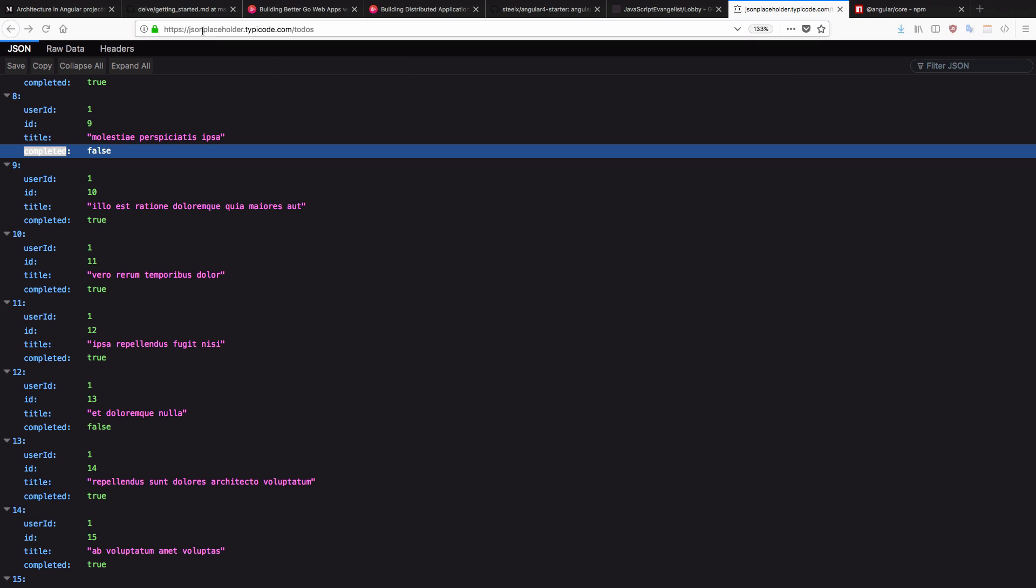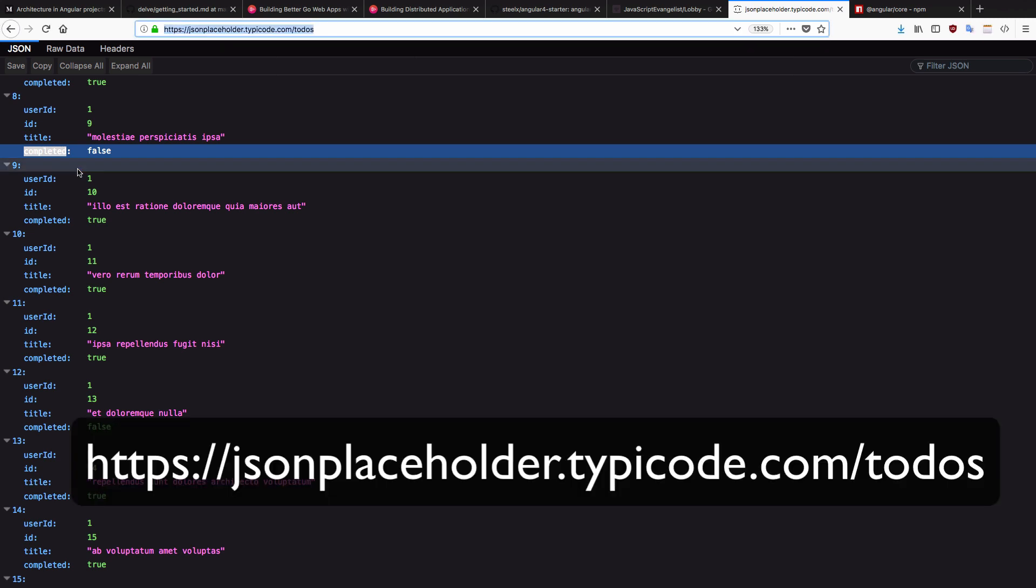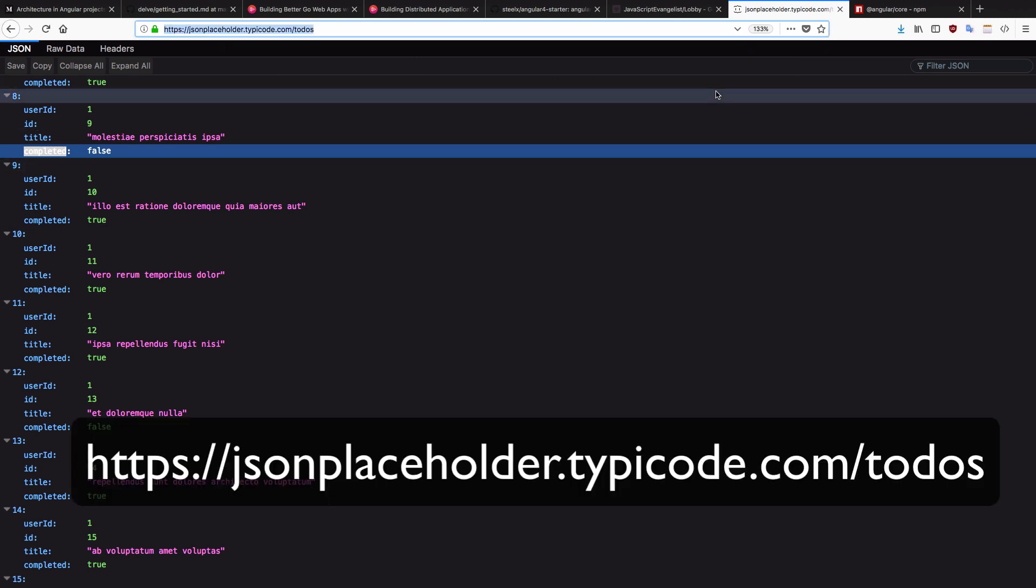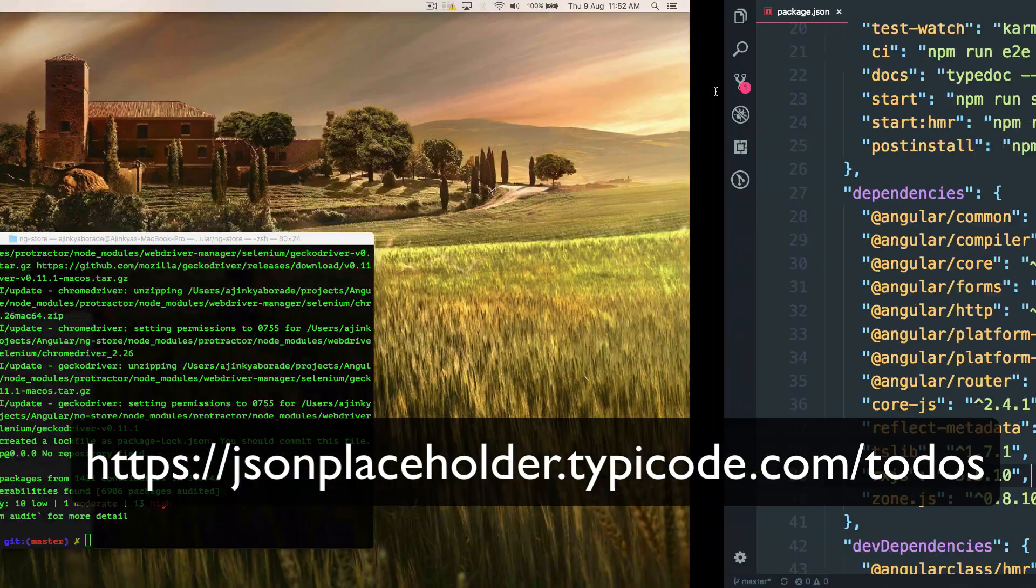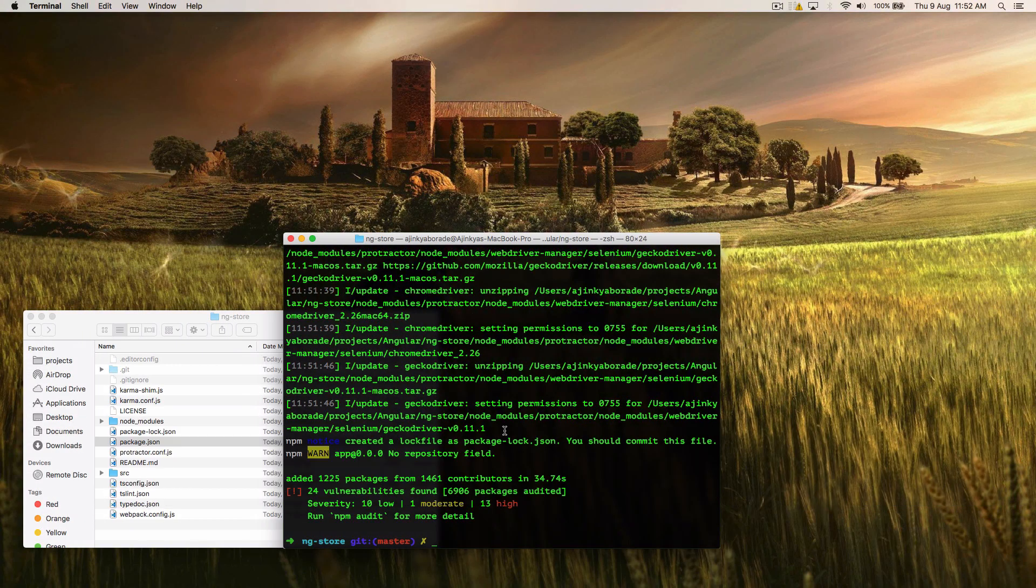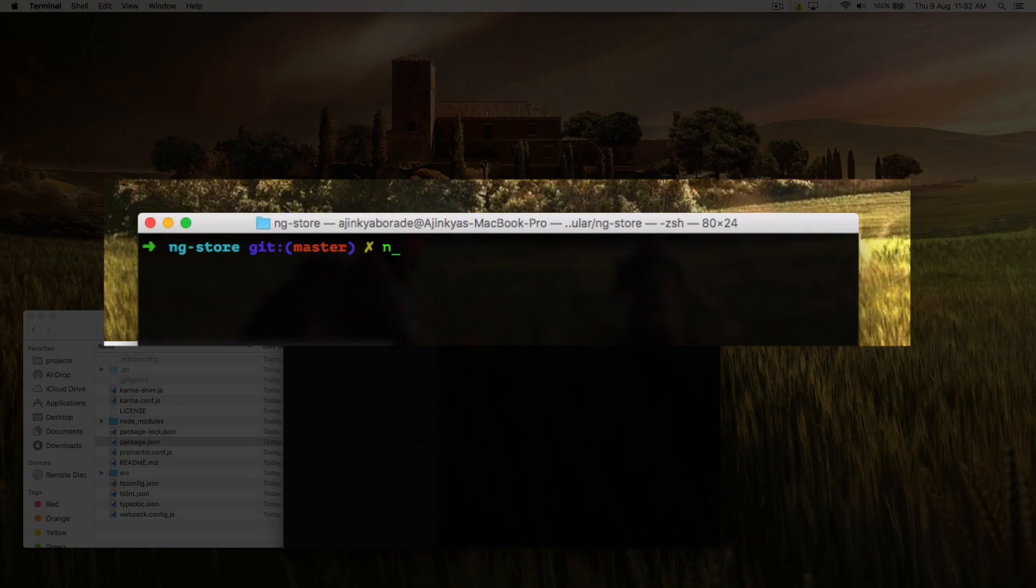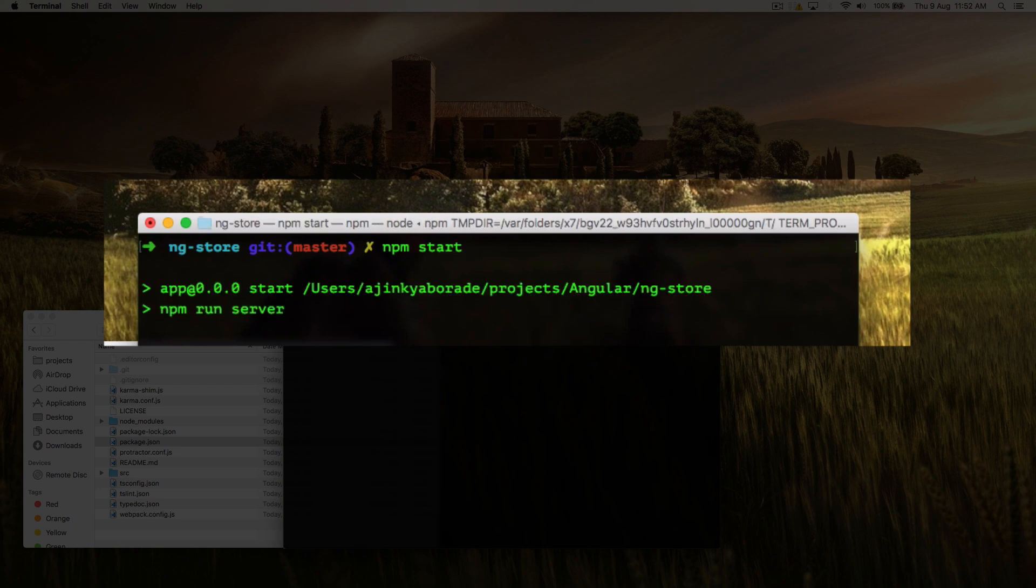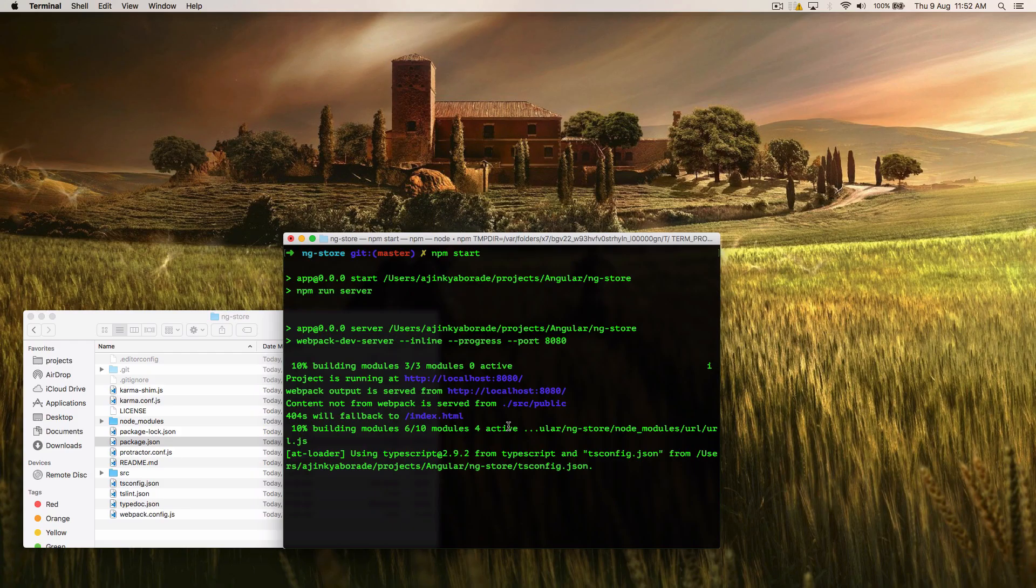We are going to use this online API. It's a free data source. And once the npm install is done, you can run the application by typing npm start, which will run the server for you.